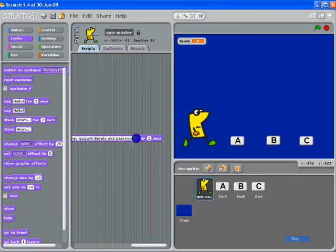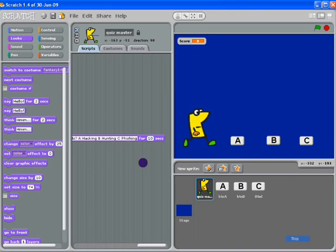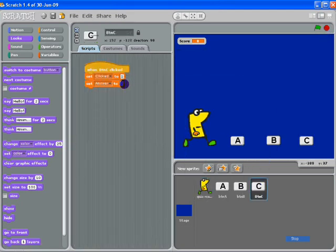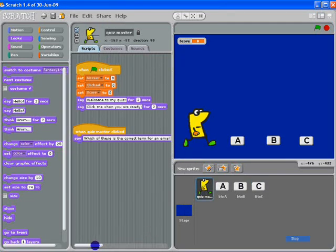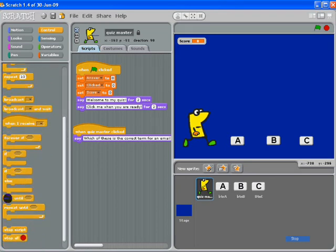Writing it out in Word or PowerPoint first and copying and pasting is a good idea. The answer options are: A — hacking, B — hunting, C — fishing. We have to remember that C is the correct answer. Let's try 10 seconds because you've got to have time to read it. If I have a look at C, C is answer three. So when the quiz master is clicked, say 'which of these is correct,' and then we're going to wait until we get a choice made. We've got a variable called 'clicked,' so when clicked is activated we'll know someone's made a choice.